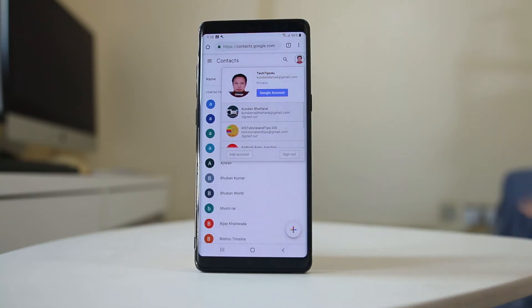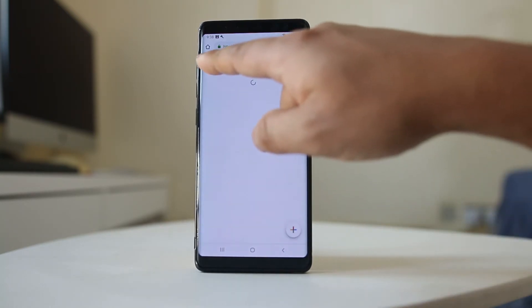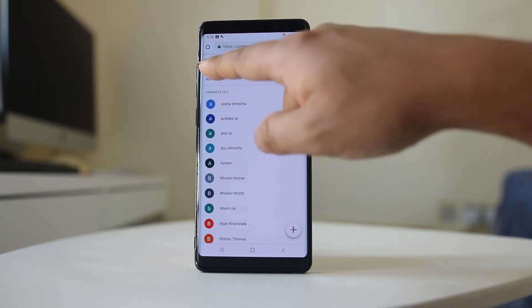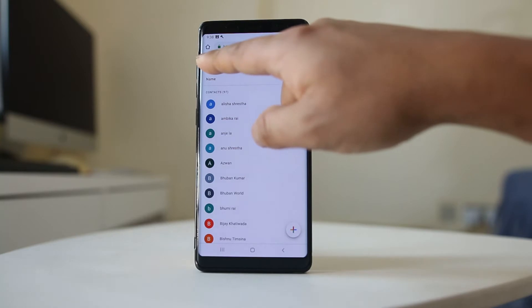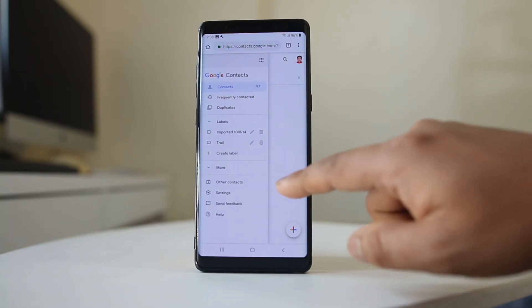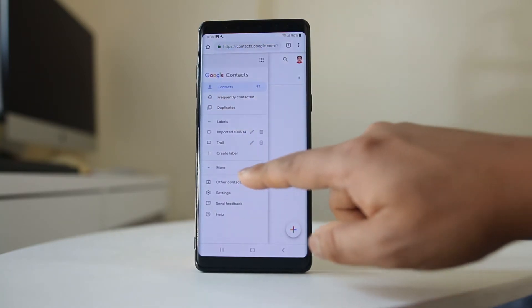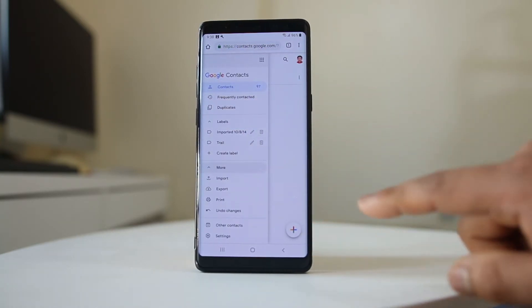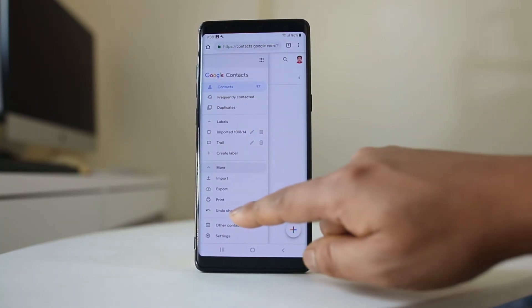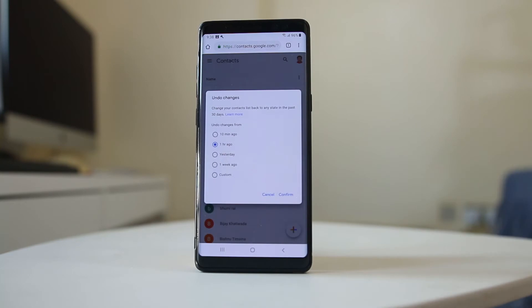Once you log in, what you do is you have this menu option here at the top. Tap on it. Go to more. Go to undo change.